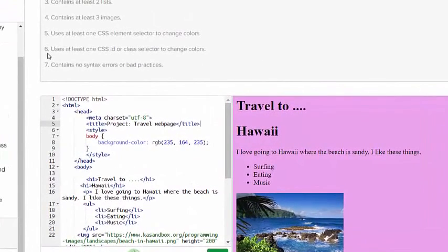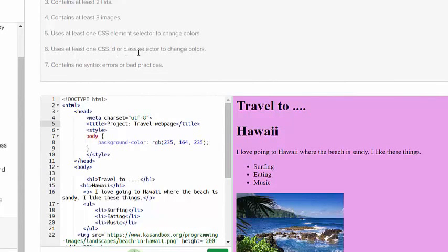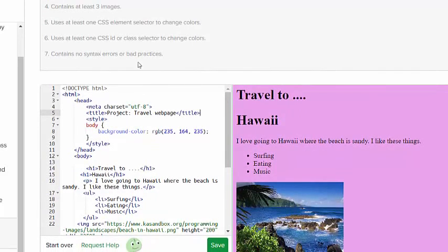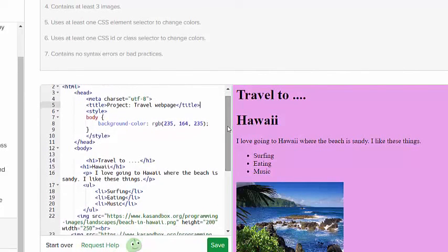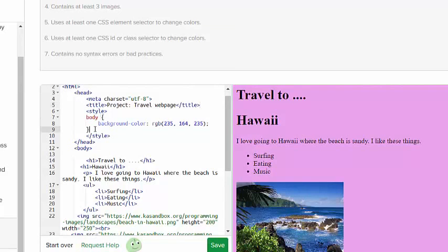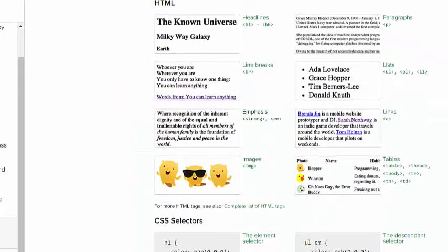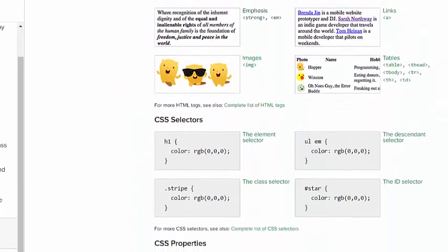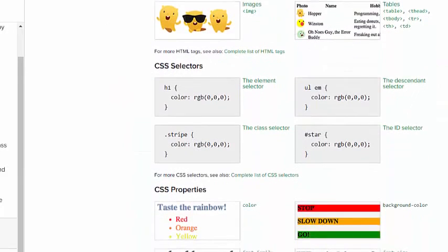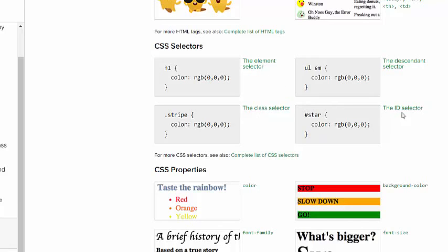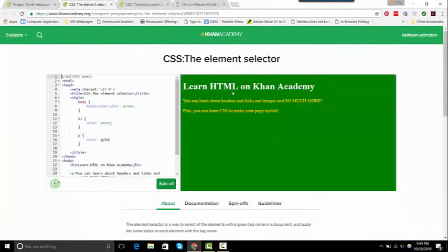Now it says use at least one CSS ID or class selector to change colors. So I'm going to use a CSS ID. I'm going to make all of the headings white. I'm going to go down and look at the dictionary down here. So this is an element selector, so I could do the element or the class selector or the ID selector. I haven't defined anything so I'm going to come over here to the element selector and look at what they have.